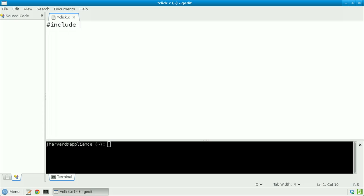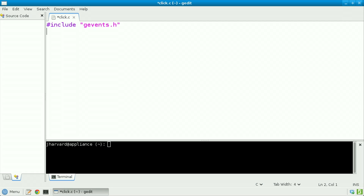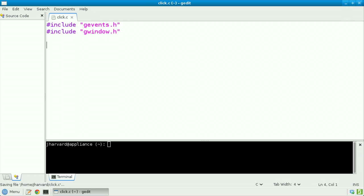Let's first include gevents.h, which is another header file in the Stanford Portable Library that relates to graphical events. Let's also include gwindow.h, which contains functions related to windows.